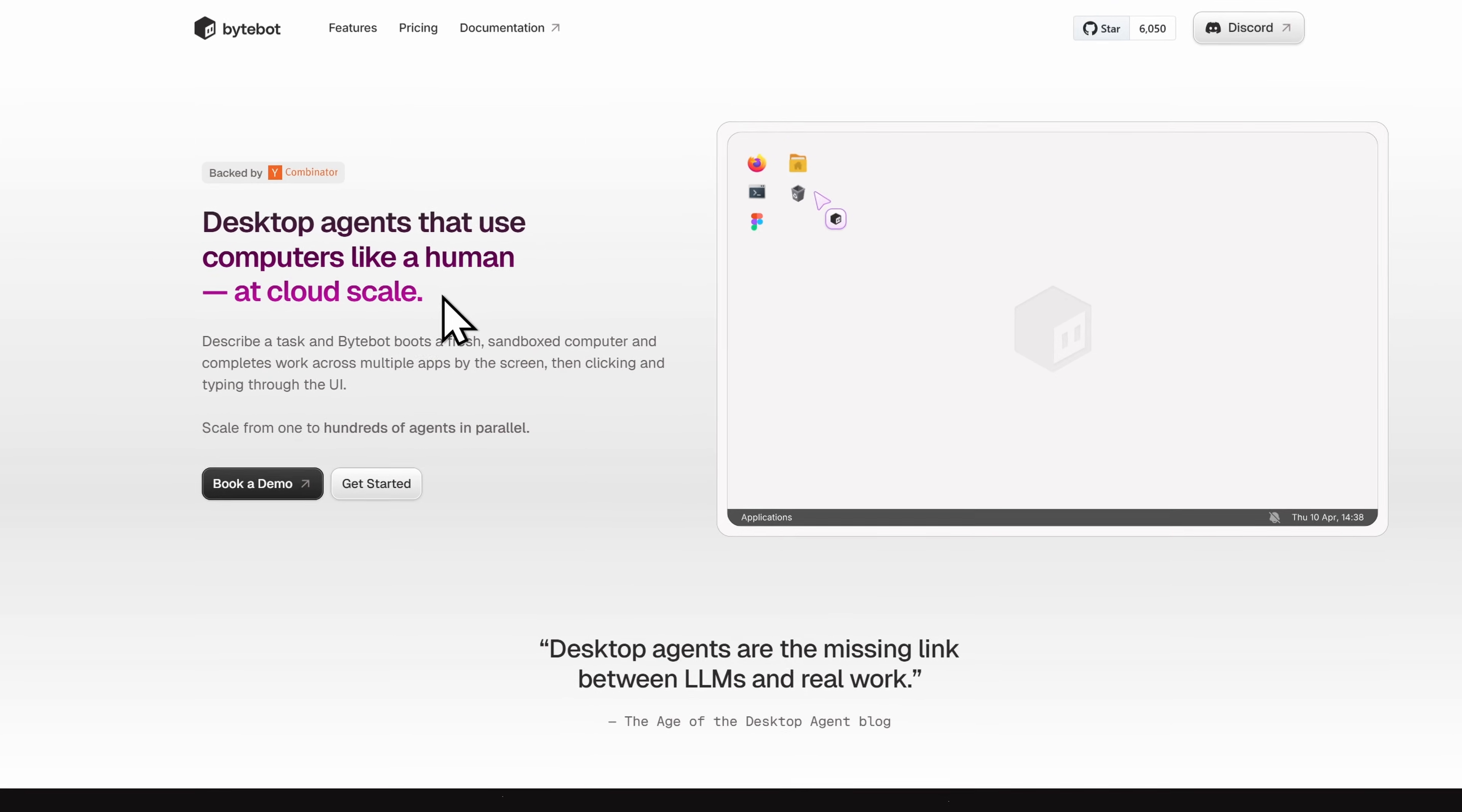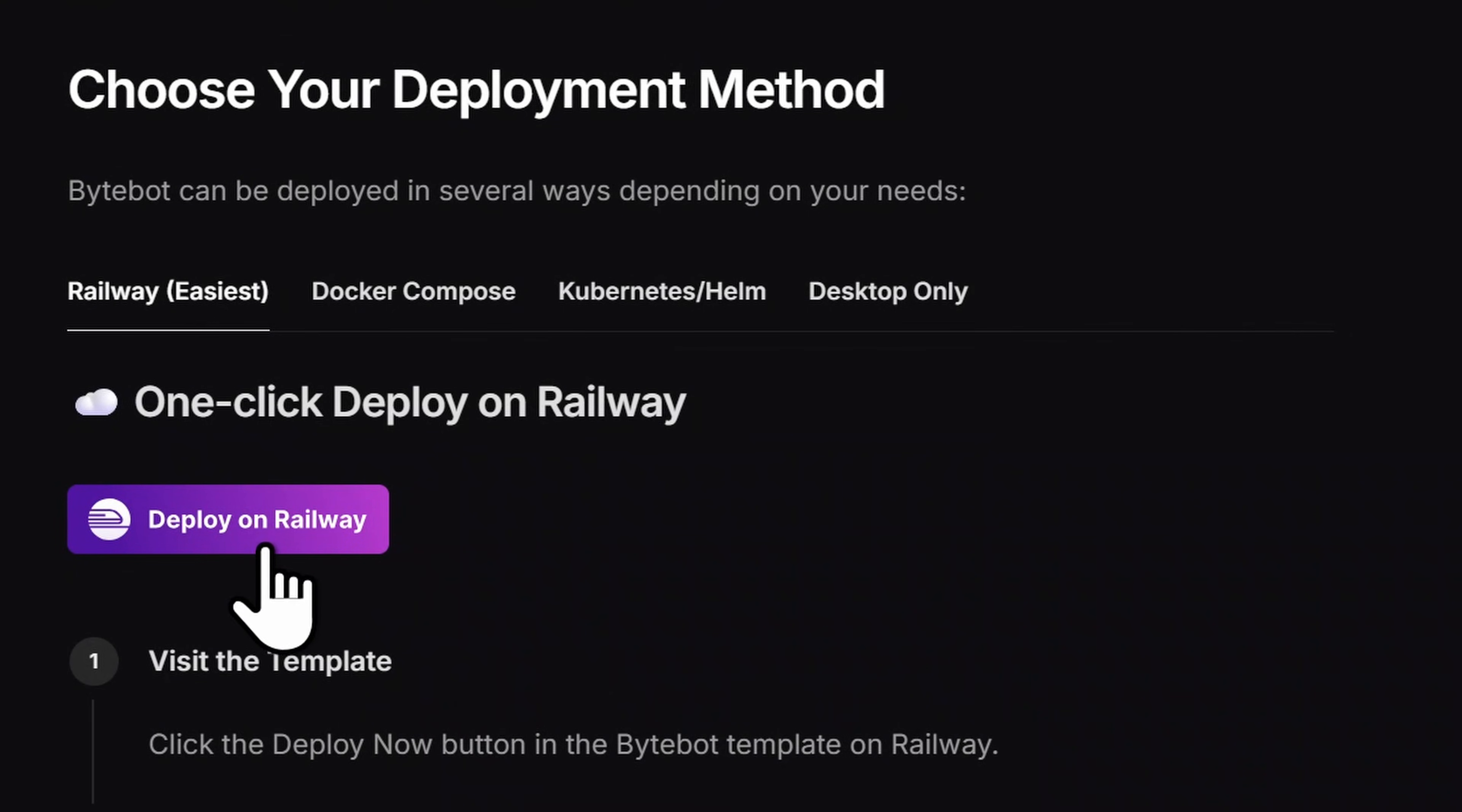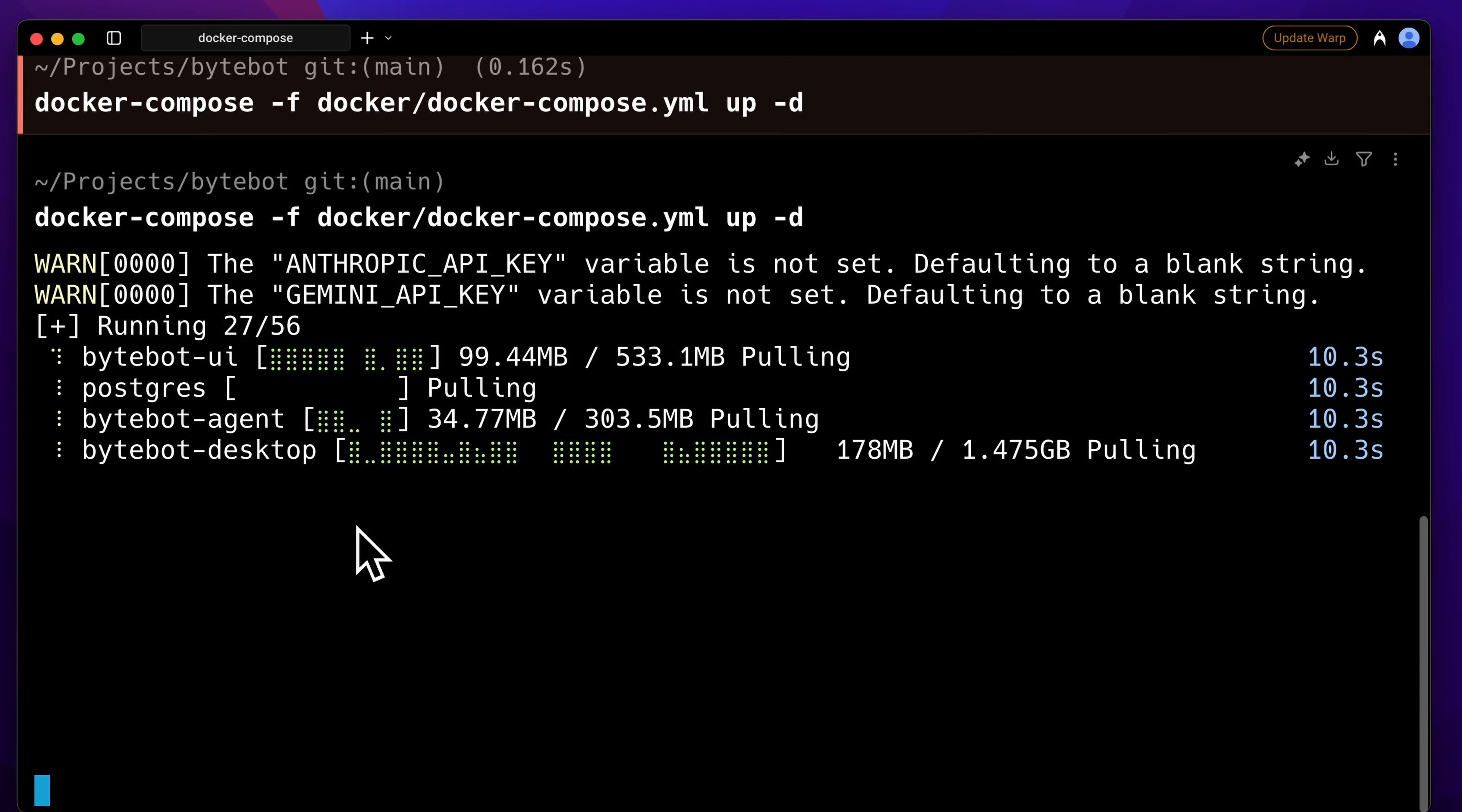So with that said, let me introduce you to ByteBot. It is an open source AI desktop agent that automates any computer task. There are two ways to use this: you can use this with Railway or Docker. So yes, it runs inside of a Docker container, meaning you don't have to replace your device's operating system. All you need to have is Docker and you'll be able to install it.